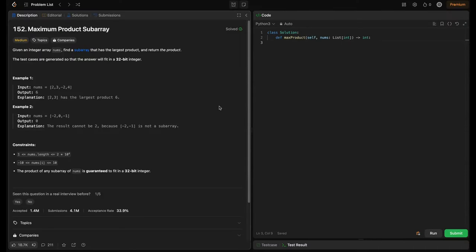Welcome back to HardCode. In this video, we are tackling an essential problem for coding interviews: Maximum Product Subarray from LeetCode. This problem is great for learning dynamic programming and handling edge cases with positive and negative numbers. We will explore four different approaches: Brute Force, Optimized Brute Force, Dynamic Programming with a 1D array, and Dynamic Programming with O(1) space. Let's break down the problem step by step and understand how the solution works.